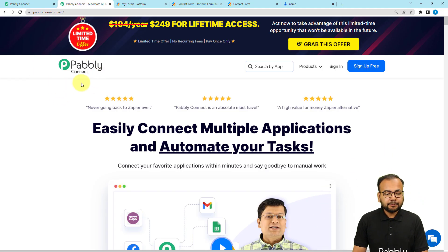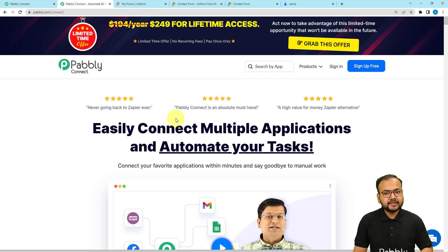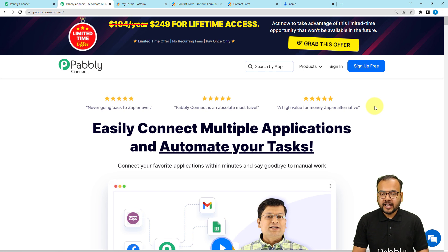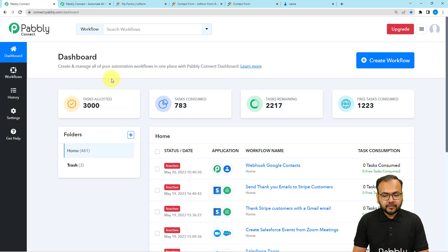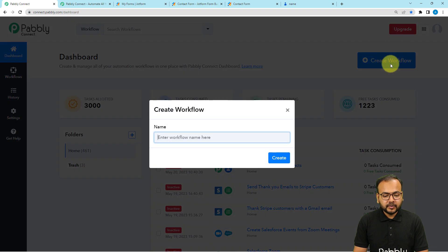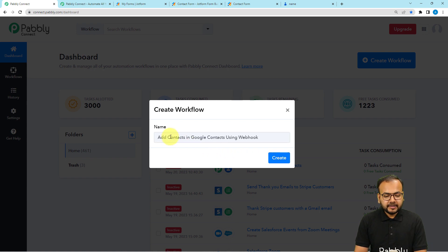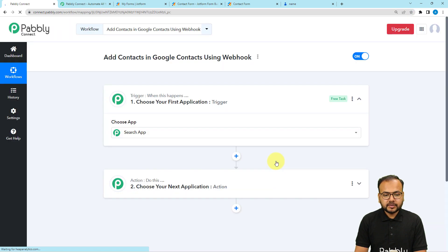To set up our workflow we are using Pabbly Connect, an integration and automation tool. You can find the link to the landing page in the description, where you can sign up for free and get free automation tasks every month. Sign up, then sign in, select the Pabbly Connect product, and you'll reach the dashboard. Click the create workflow button, give it a suitable name, click create, and your workflow page will be ready.